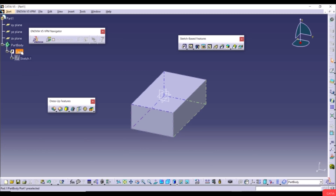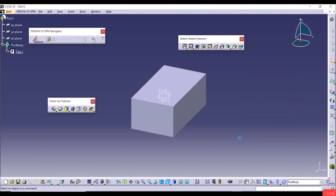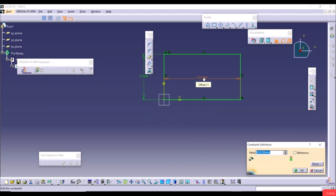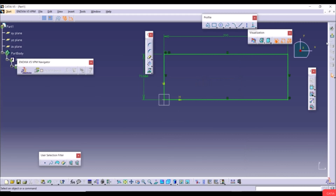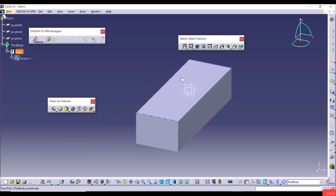To change properties of Pad 1, double-click on it and change the length — for example to 50 — then click Preview and OK. To change something in the sketch, double-click on Sketch 1. For example, change a dimension to 200 and hit Enter. Then exit the workbench and the changes are applied to the 3D model.